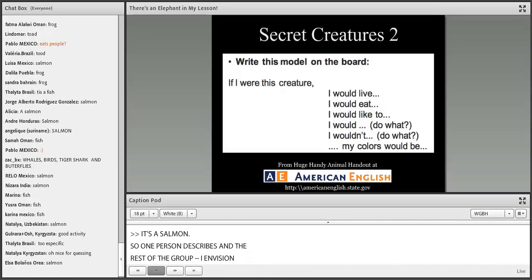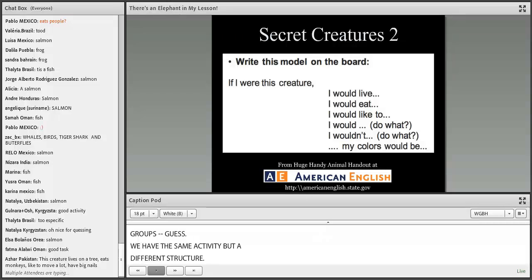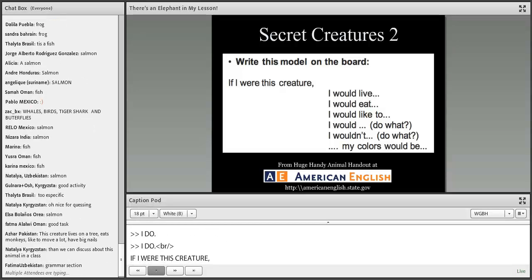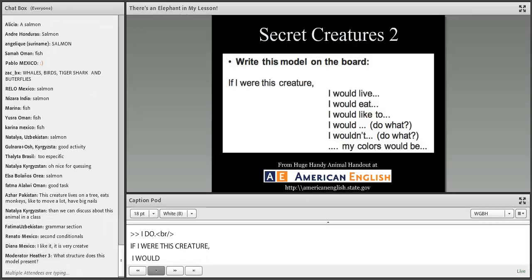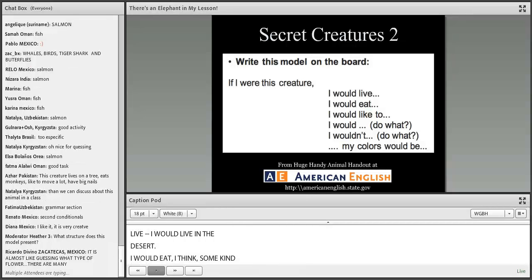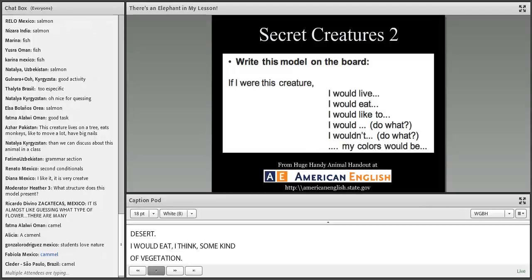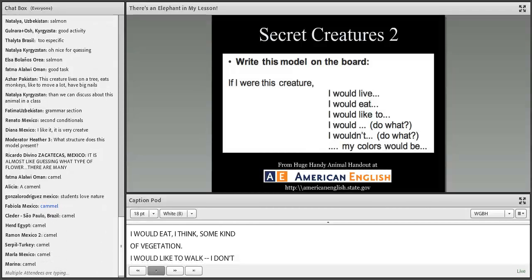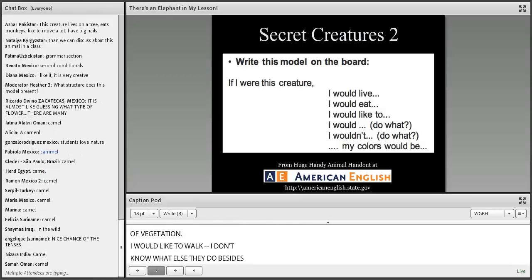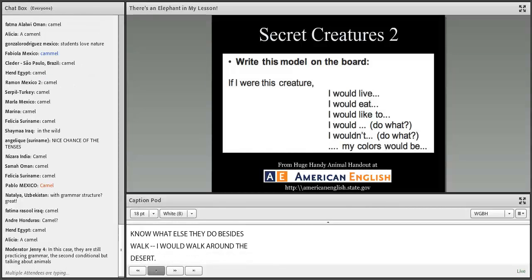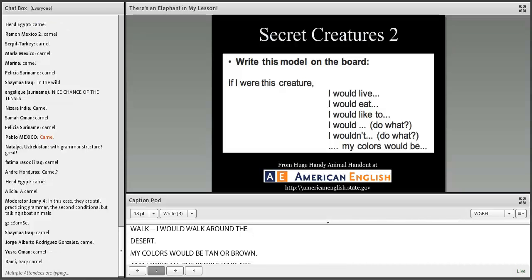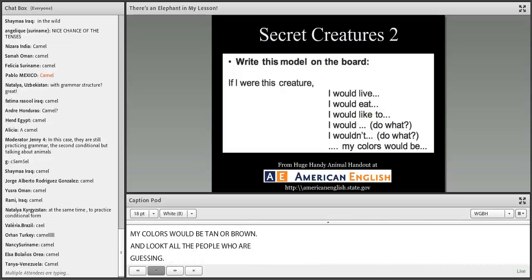Now we have the same activity but with a different structure using 'if I were' conditionals. If I were this creature, I would live in the desert. I would eat some kind of vegetation. I would walk around the desert. My colors would be tan or brown. Indeed — it is a camel. The same activity practices a completely different grammar structure.